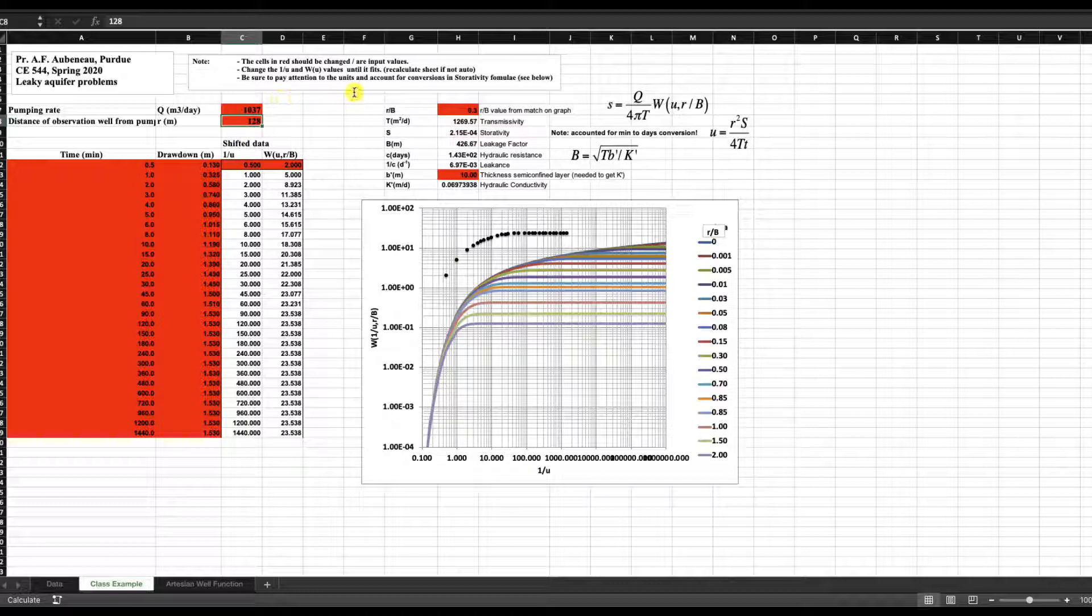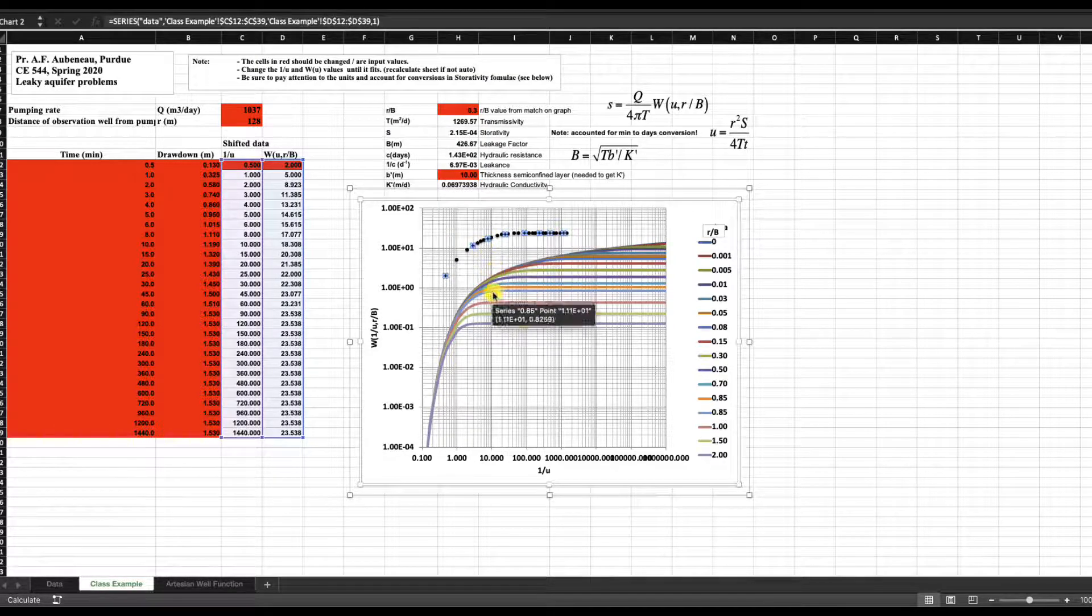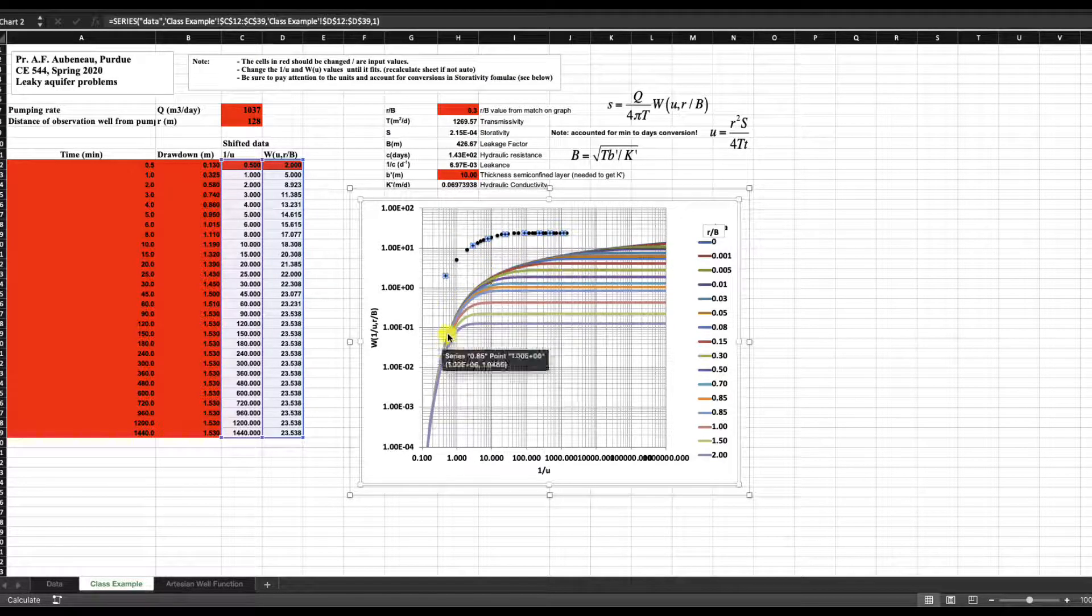So now what we want to do is fit the data, just like we would do manually, basically fit this data to one of these curves.